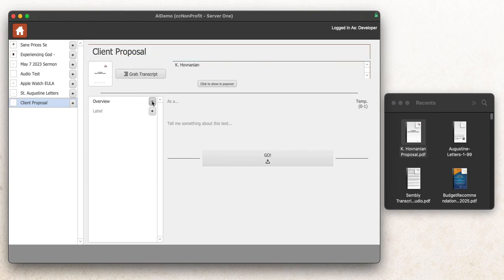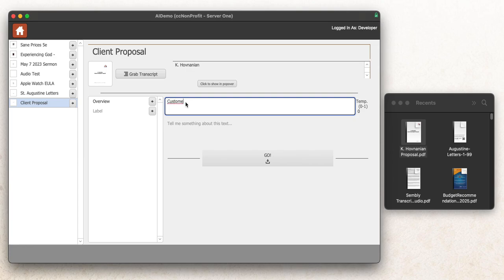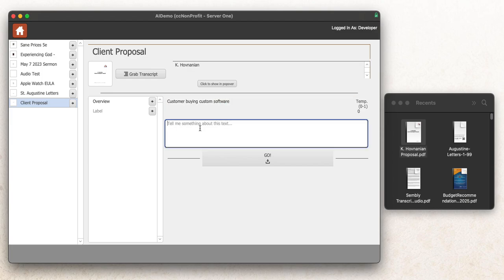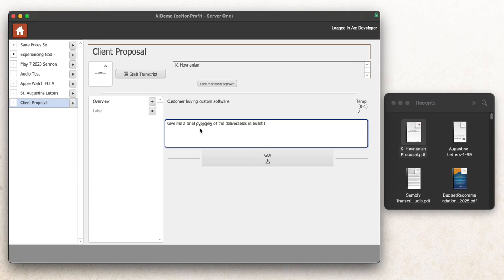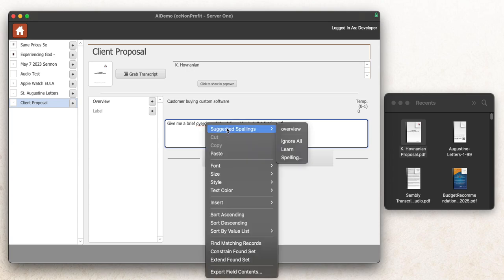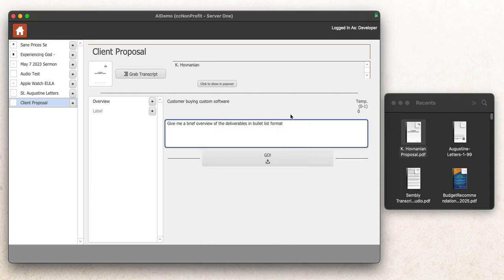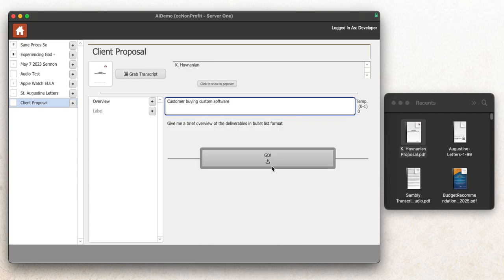I can say I want to ask some questions about it. So as a customer buying custom software, tell me something about this text. I'll say, give me a brief overview of the deliverables in bullet list format. Let me make sure I'm spelling words correctly. So let me say that and then I'll say go.